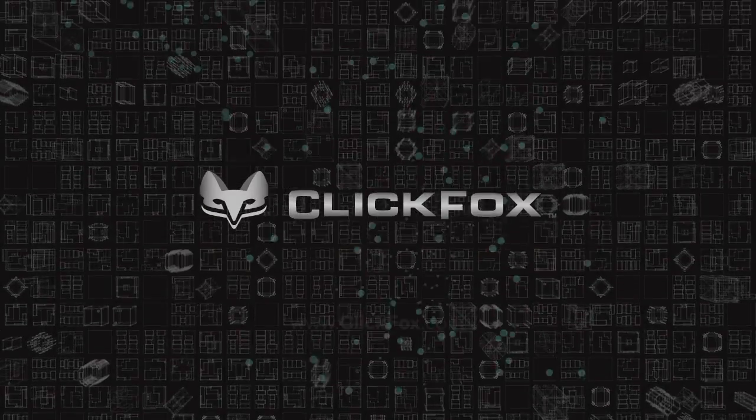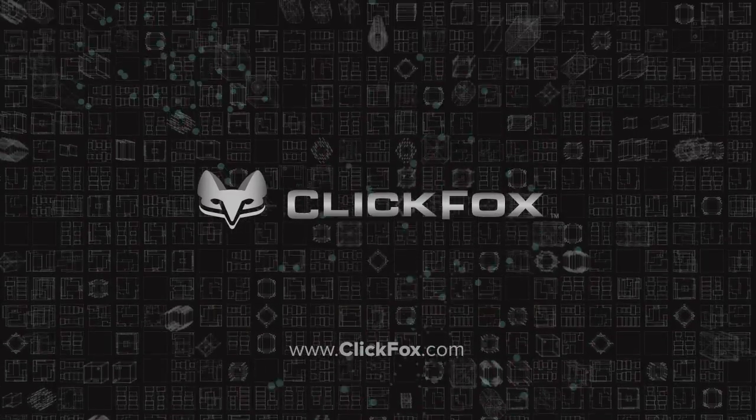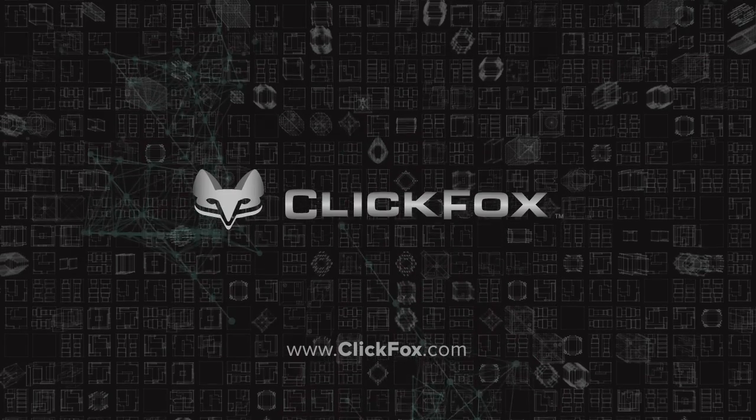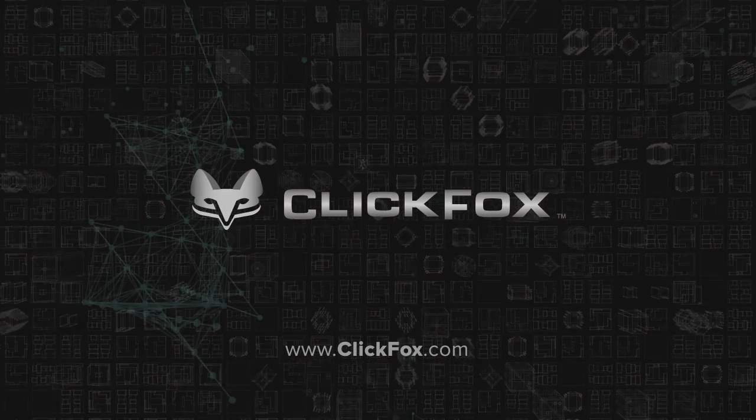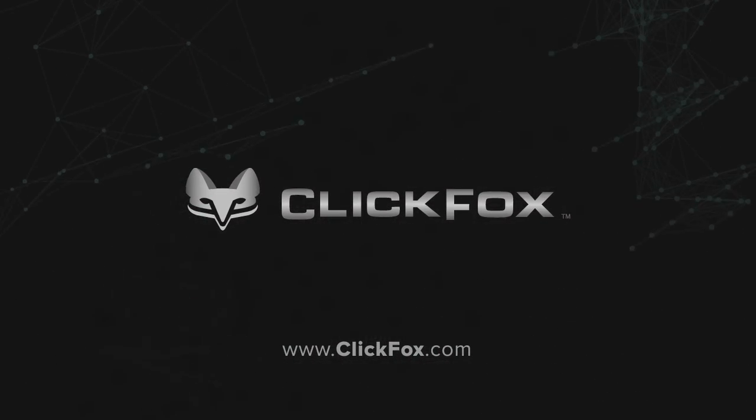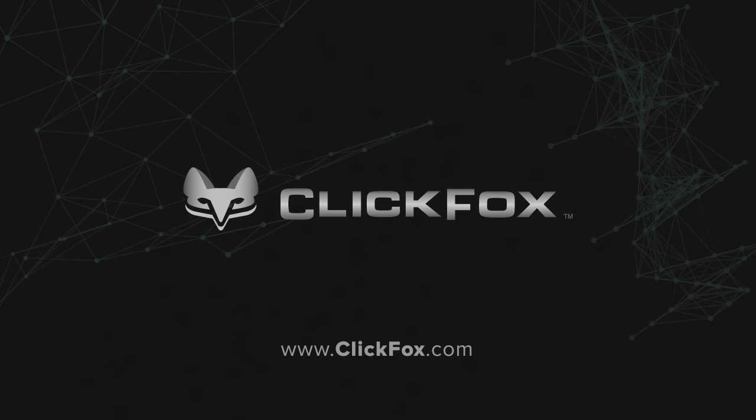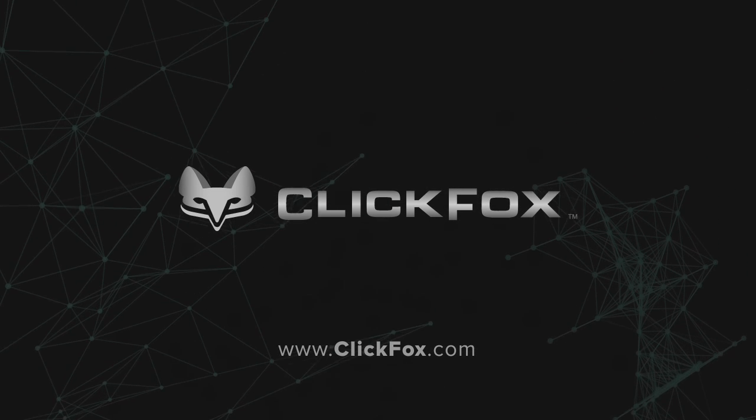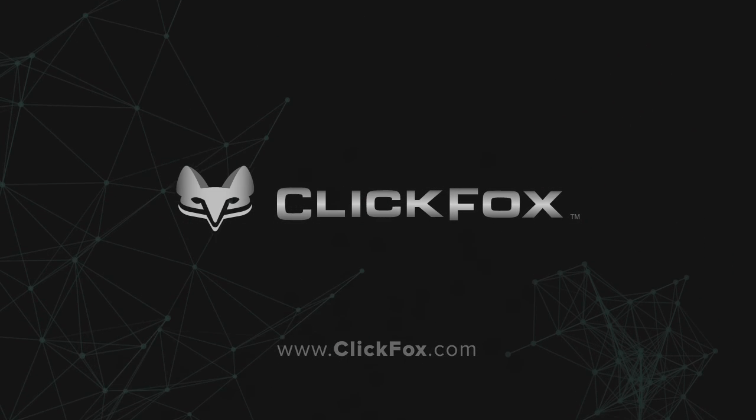Contact us today to find out how you can uncover powerful insights about your customer's journeys hidden in your enterprise data. With ClickFox as your guide, you can finally bring order to your data chaos.